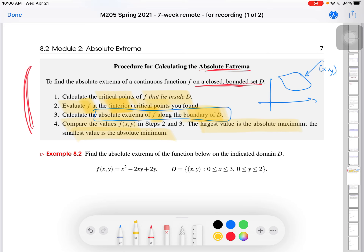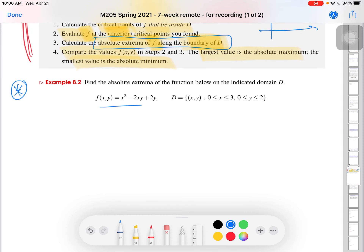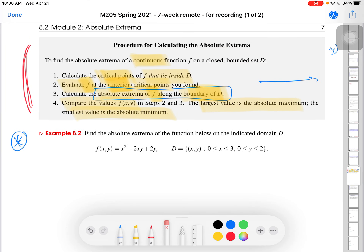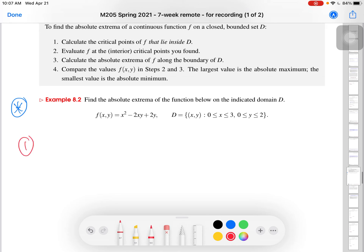I'm assuming here that because we're finding critical points and this is a continuous function, we can actually execute all these steps. This procedure assumes a continuous function where we can take partial derivatives. So let me go ahead and do this example. This is the same function I had plotted in that applet, and we are going to mathematically find those two blue points — the absolute minima — and the one red point — the absolute maximum.